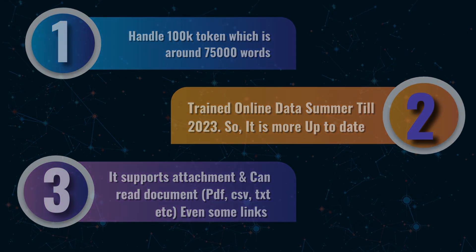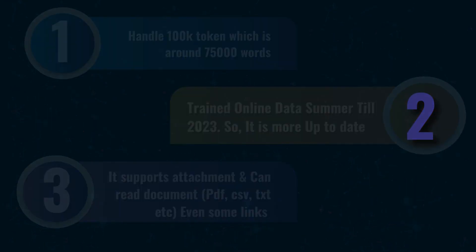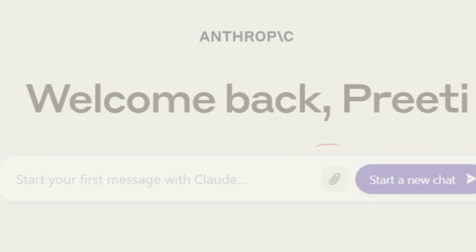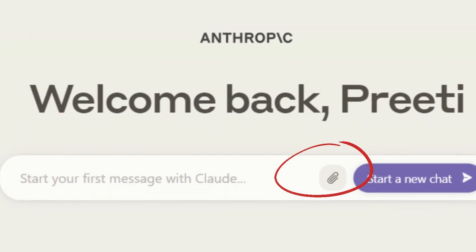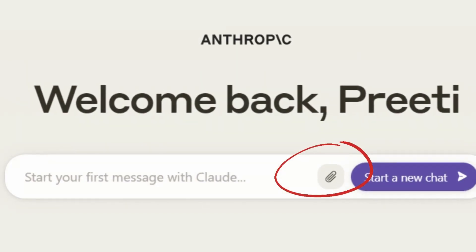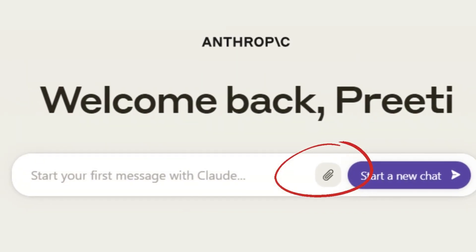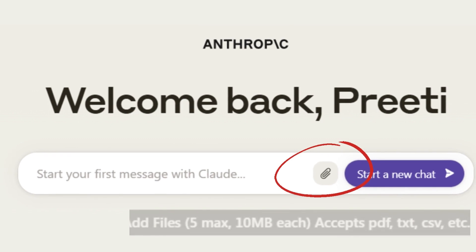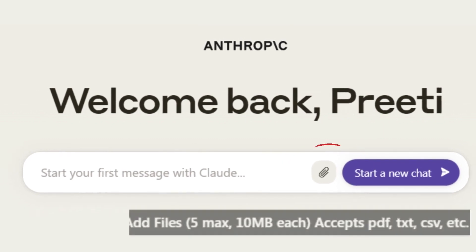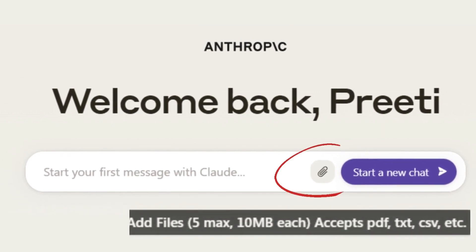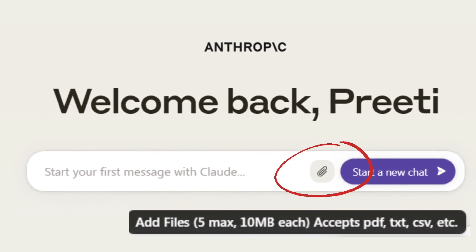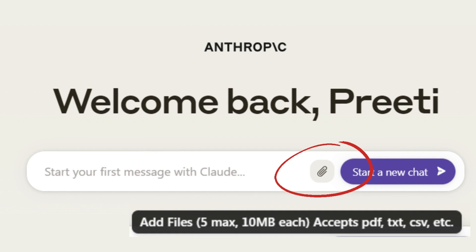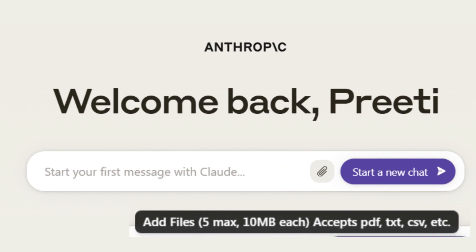This is the best feature that the other AI tools provide is Attachment. You can upload the document in PDF, text, CSV, or other formats. You can upload the document and download the document.